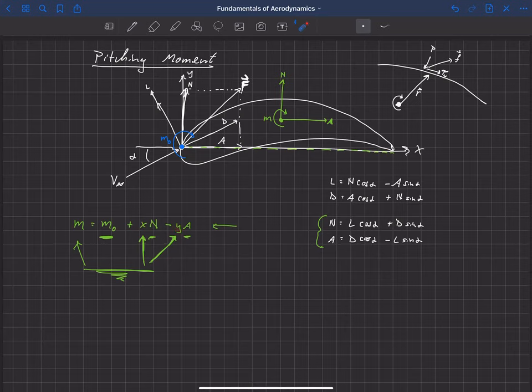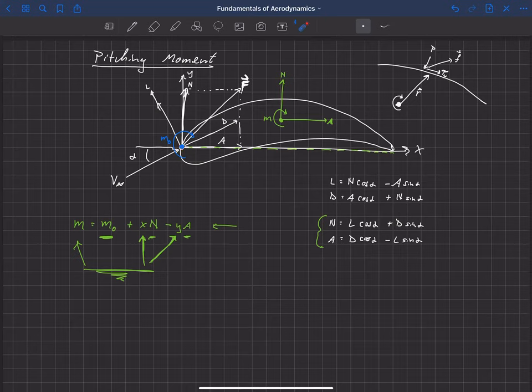Some textbooks truncate the pitching moment equation to only the first two terms — M = M_o + x·N — which is technically just the pitching moment along the chord line with the origin also on the chord line. The y·A term is left out because it is small. We'll discuss this further when we talk about the aerodynamic center in a following video.